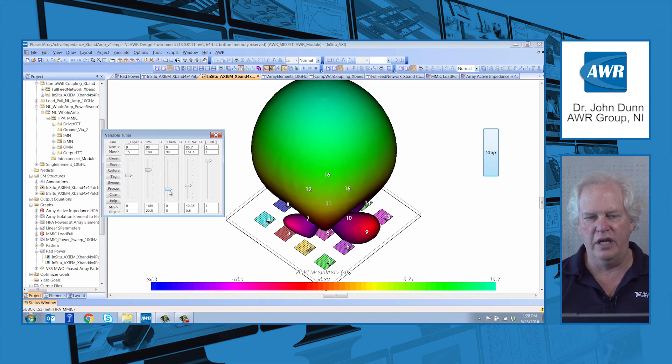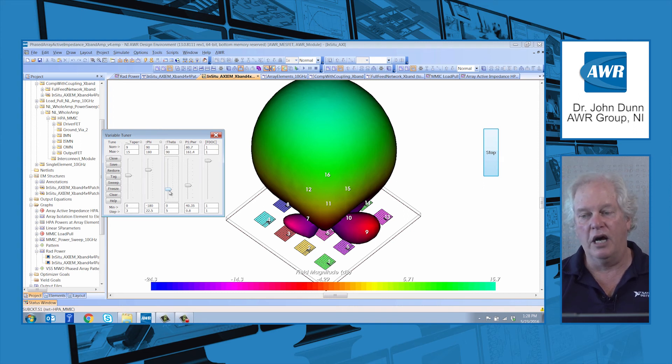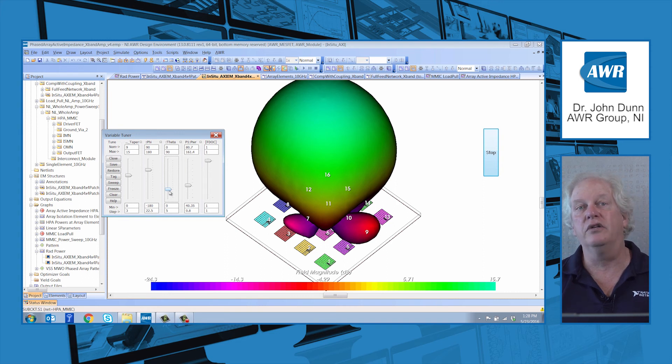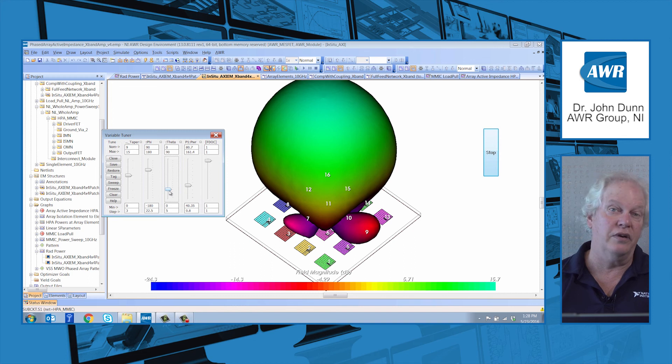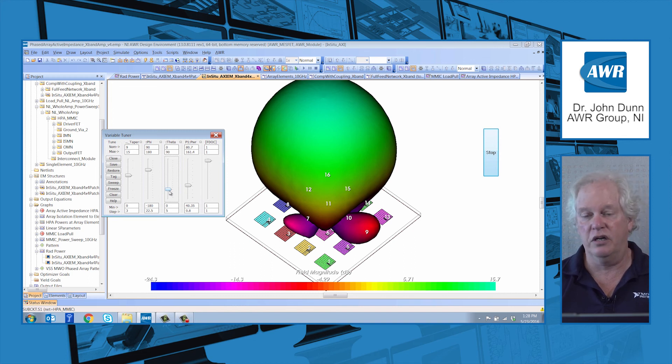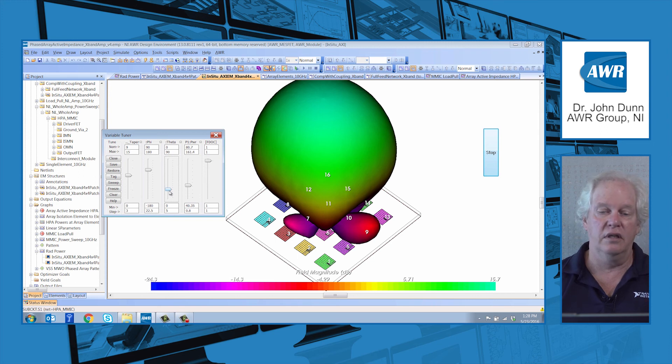Now, as I do that, because I have the MMIC involved, what it's doing right now is running harmonic balance, which will then, in turn, update the array. This takes a few seconds to run, because it is a fairly complicated harmonic balance job. We are running 16 amplifiers here to get the end result.